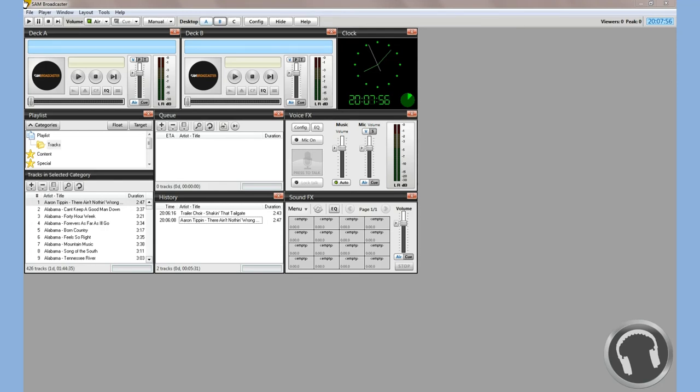Hello and welcome to the first Stream 101 SAM Broadcaster tutorial. In this tutorial, we're going to show you how to connect SAM Broadcaster with our services, specifically our Shoutcast streaming service.